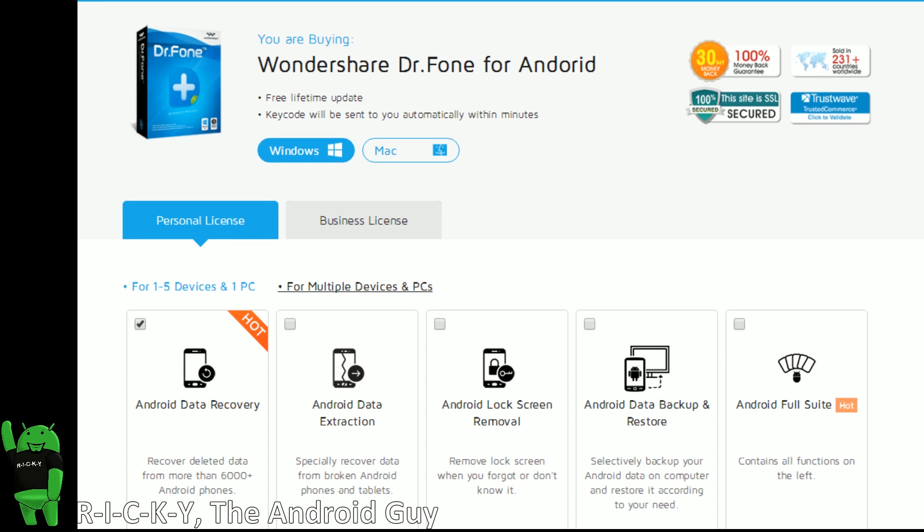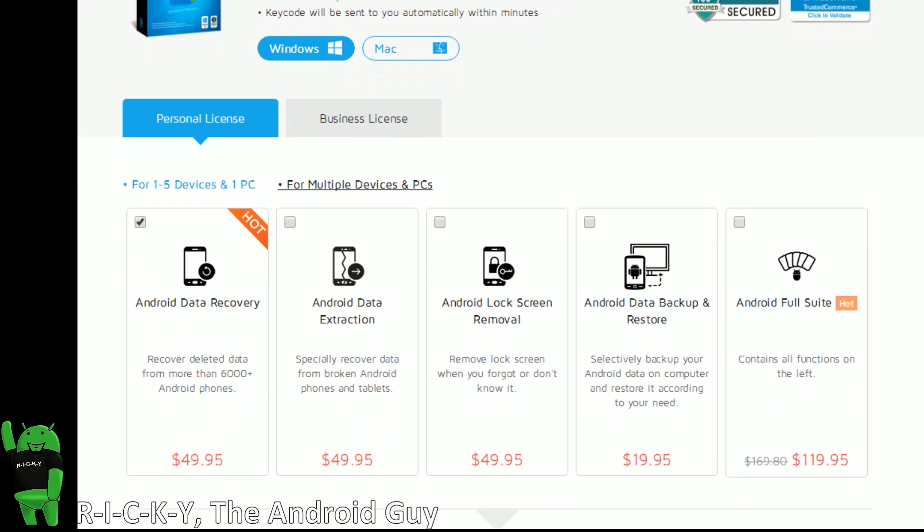Now, in terms of pricing, I think the pricing is honestly very fair. I've seen like if you delete something on a Windows computer and you permanently deleted it from the recycle bin, people charge you hundreds of dollars. For this, it's actually a very fair price.